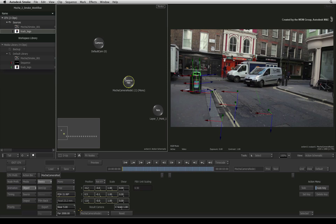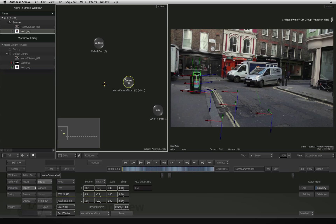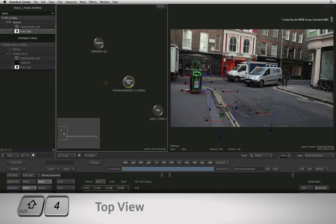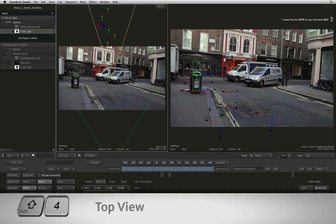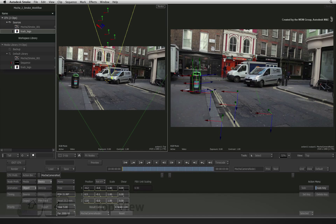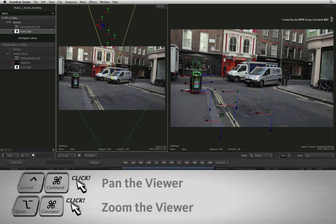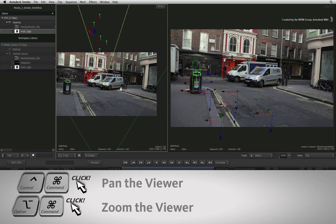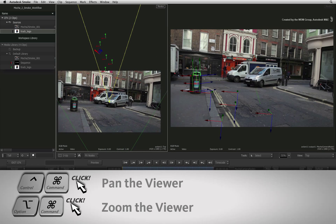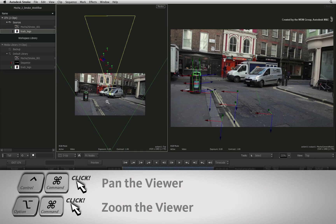The next option that may need adjusting is the far clipping plane of the 3D camera. To understand this correctly, hover over the action schematic and press SHIFT 4 to switch to the top view. You can hold COMMAND and OPTION and click and drag the view to zoom out.